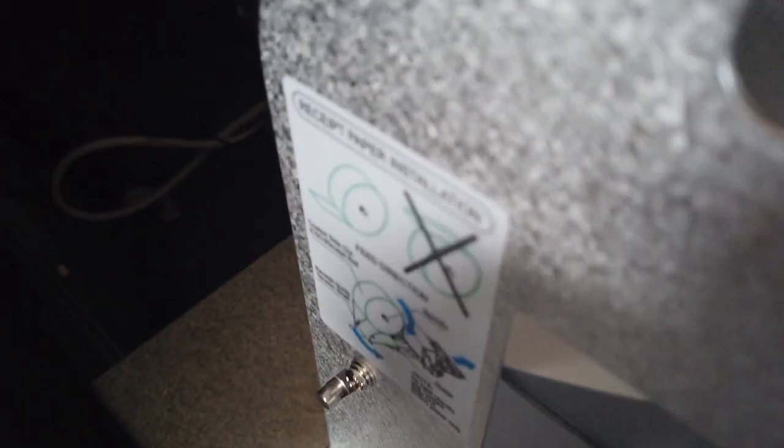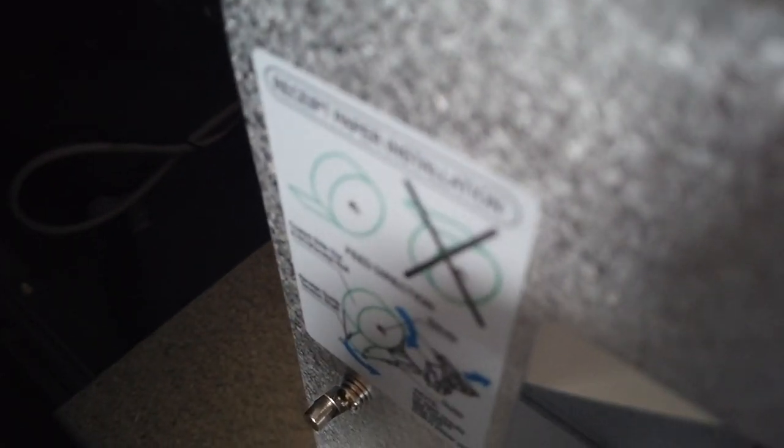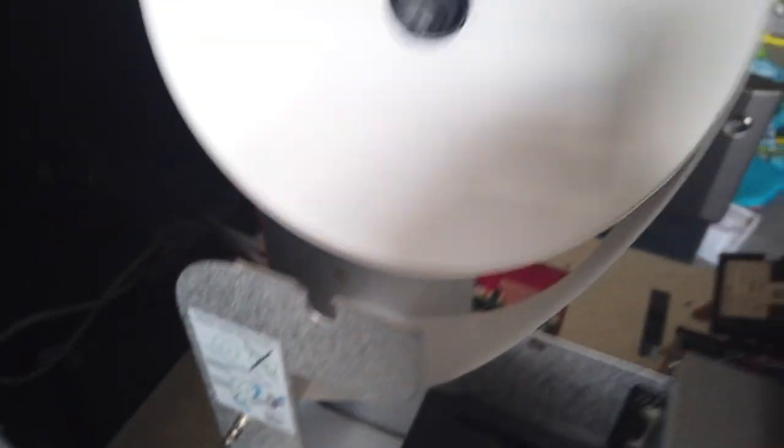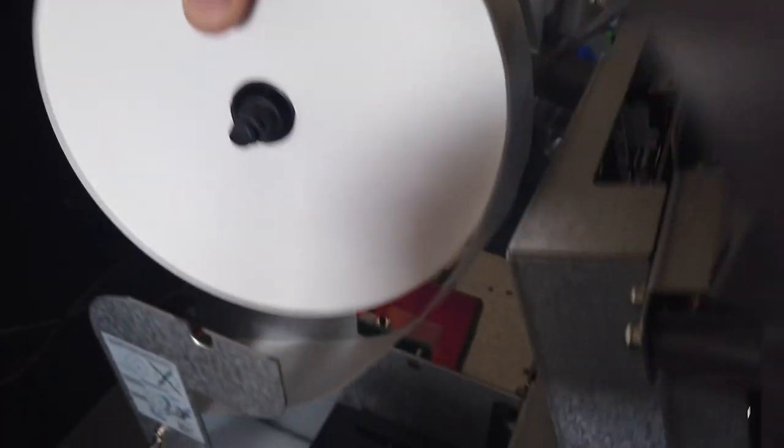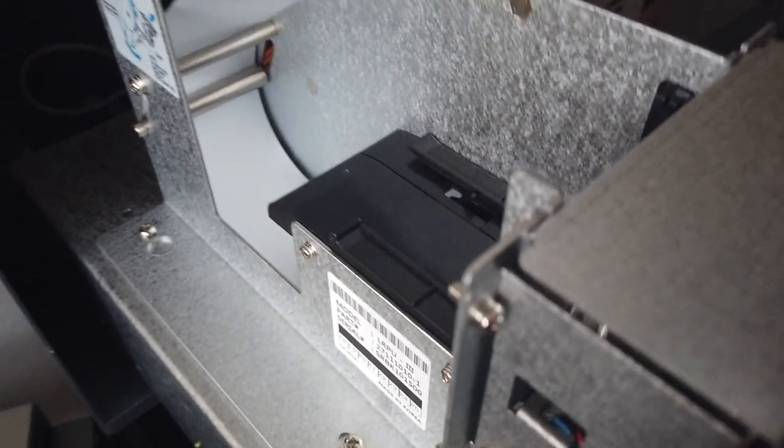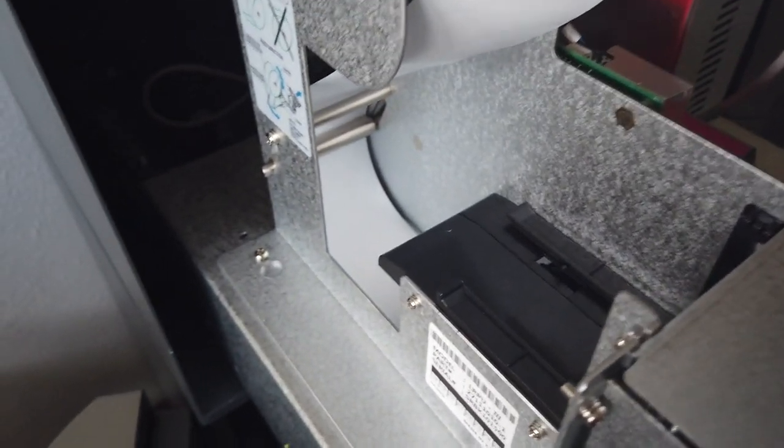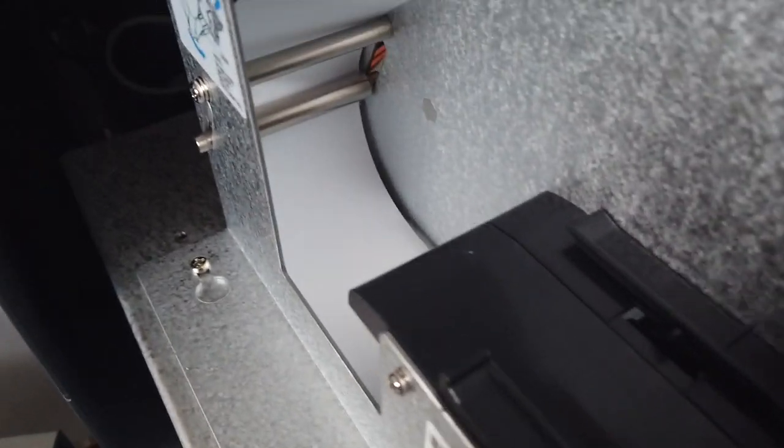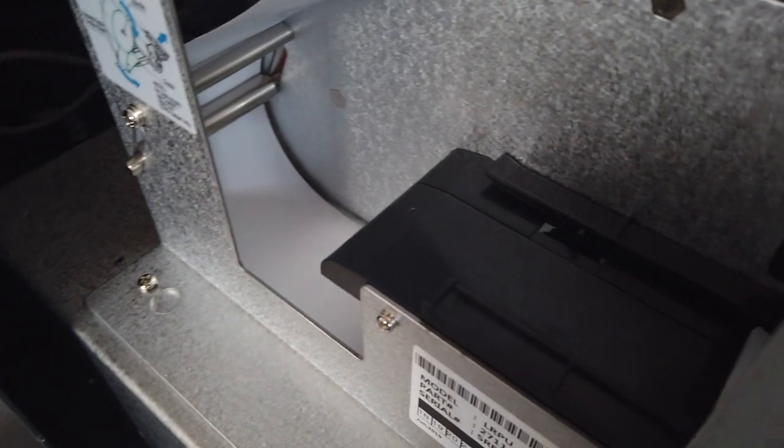There's actually a description right here. You always want to make sure that the paper is coming this way. You never want the paper to go like that. You always want to come from the back, slide it behind those two pins right there, and then run it up and into these little slots.